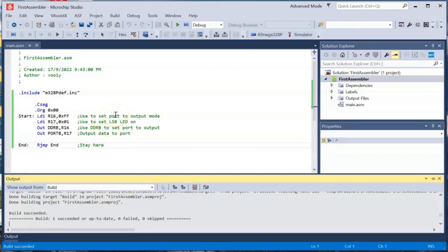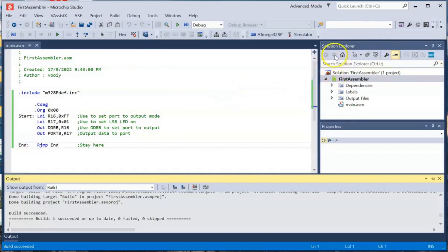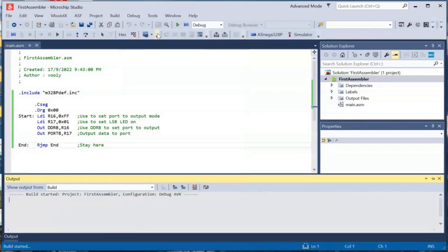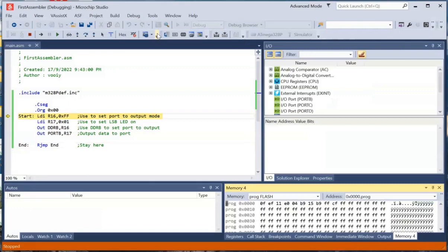So what we need, what I'm going to do is we're going to go head to, oh, by the way, here is the solution explorer panel. And here is the main dot ASM, which is this part here. All right. So I'm not going to go into details of this. So I'm going to go to build, sorry, on to debug. Click on debug and then select start debugging and break.